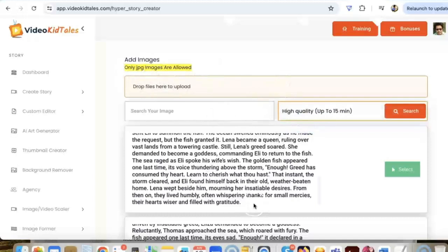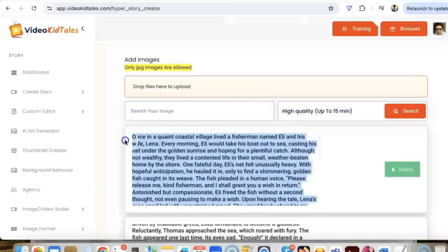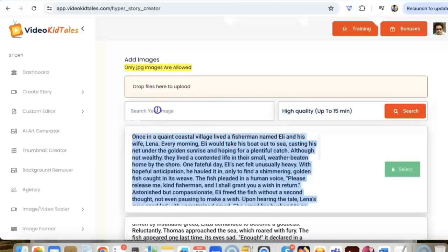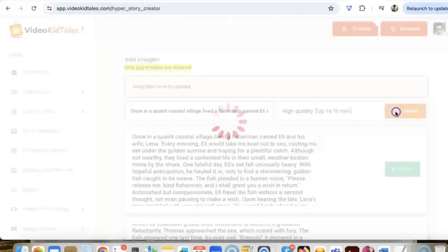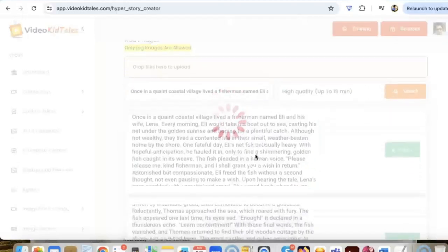Next I'm just going to select all of this, the whole story. This is a little hack that I use. Click on search and it will generate AI images related to your story. Then just wait for a few seconds.